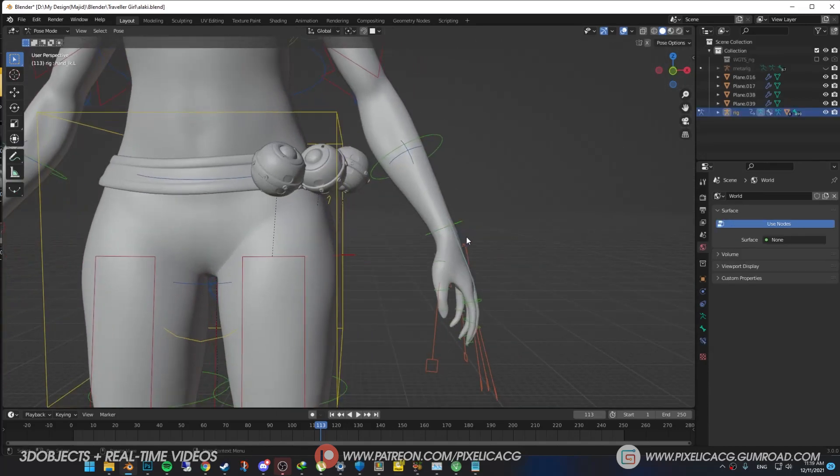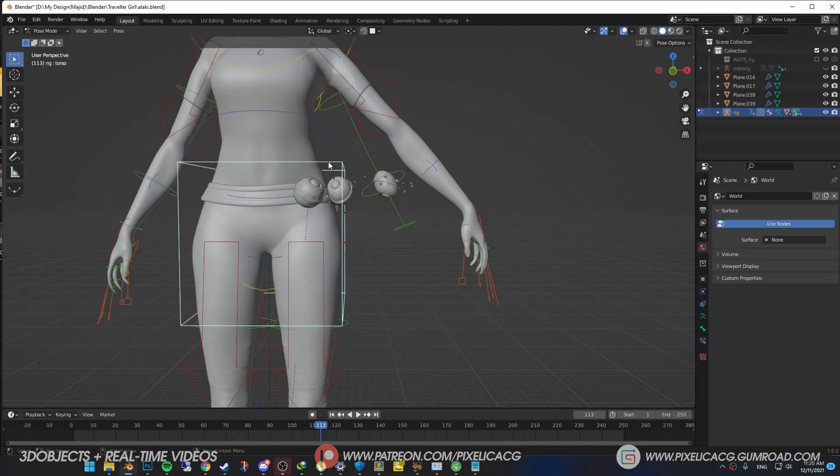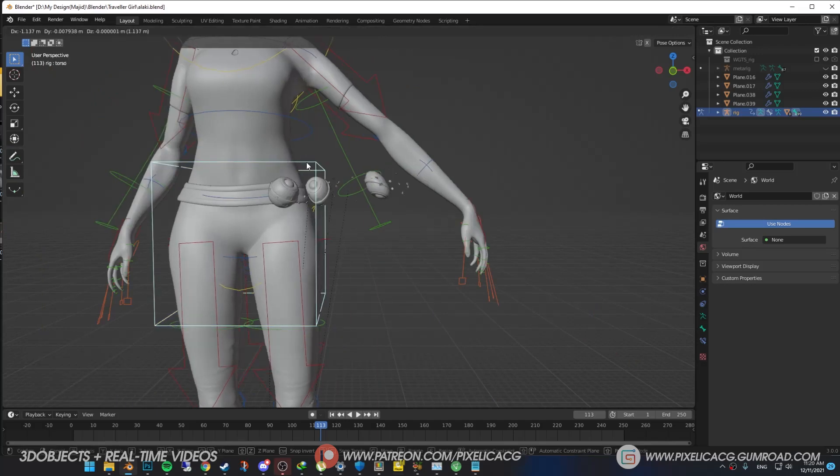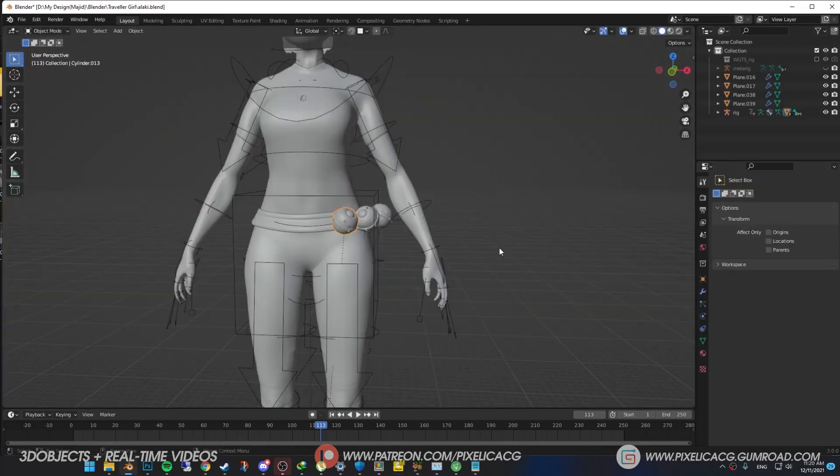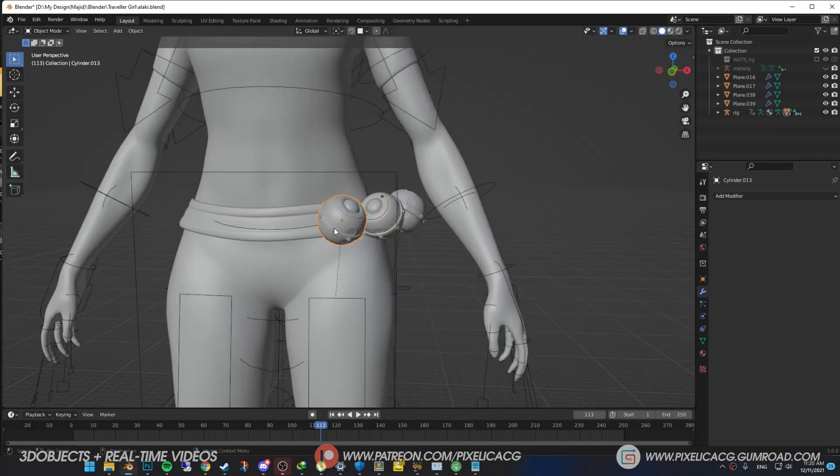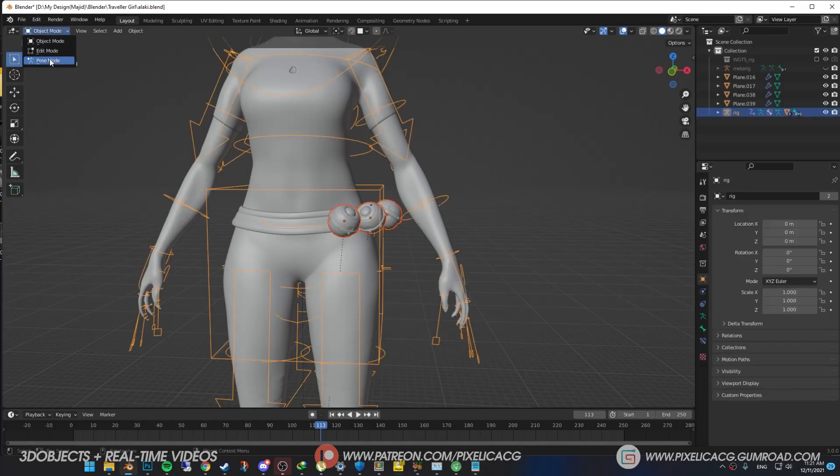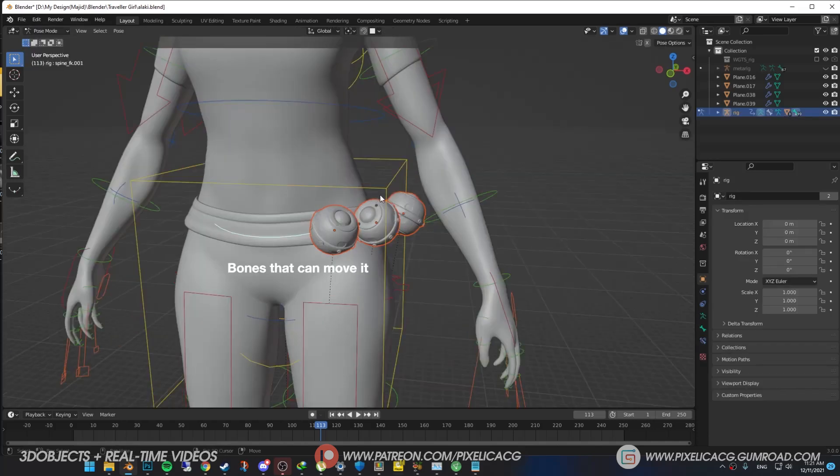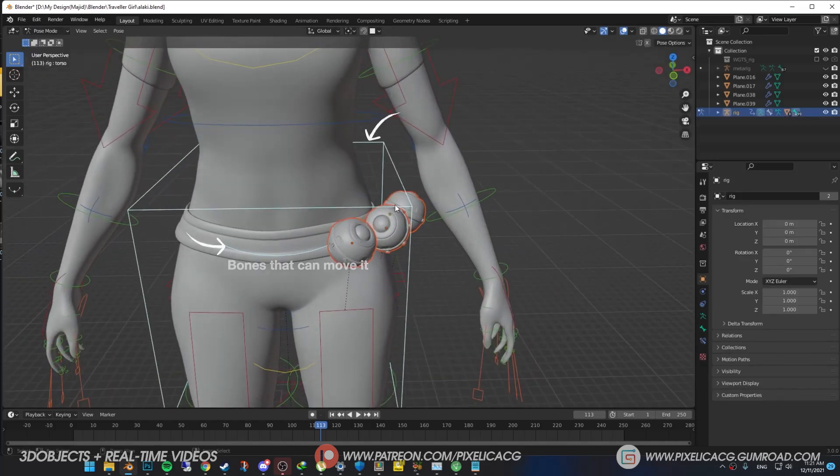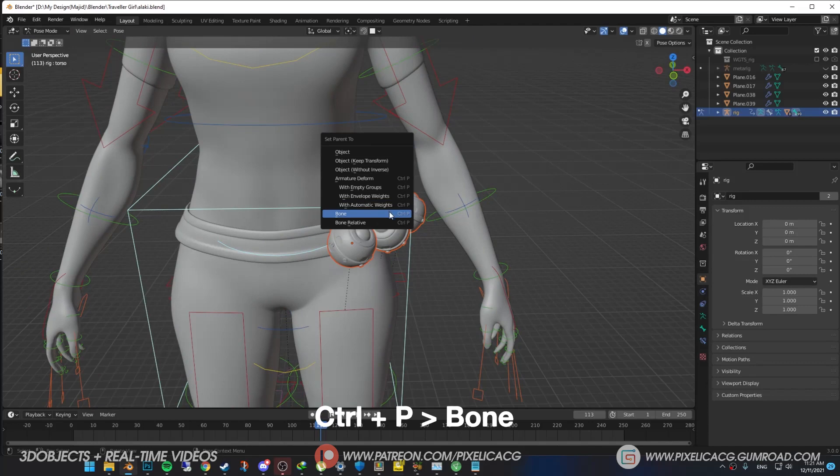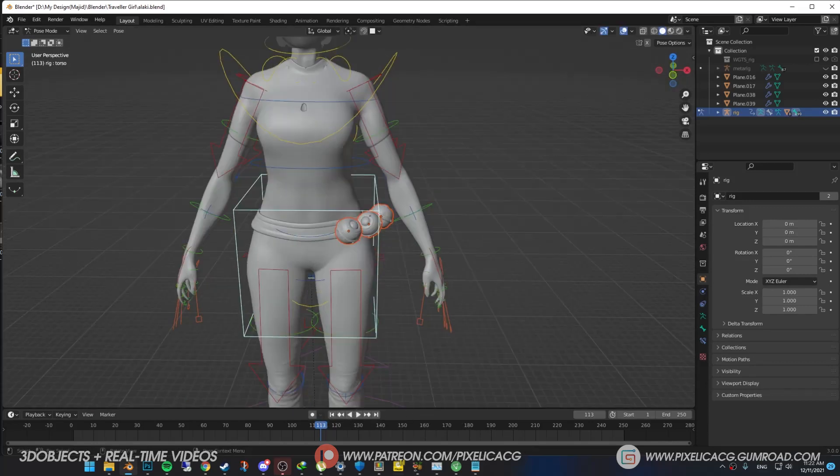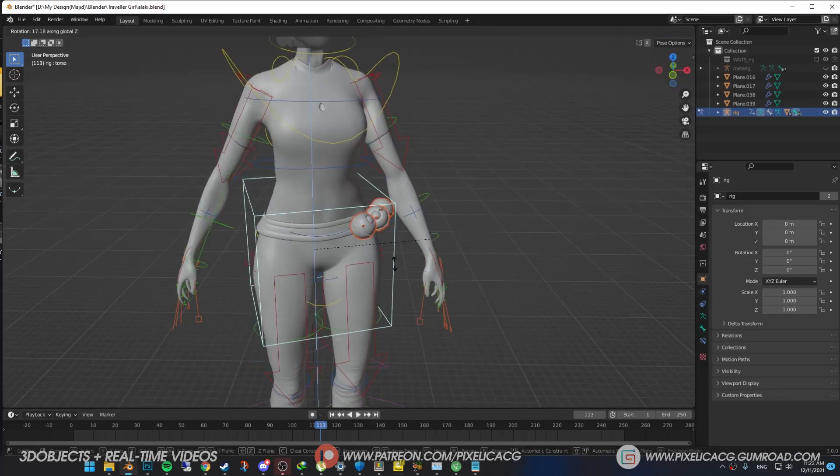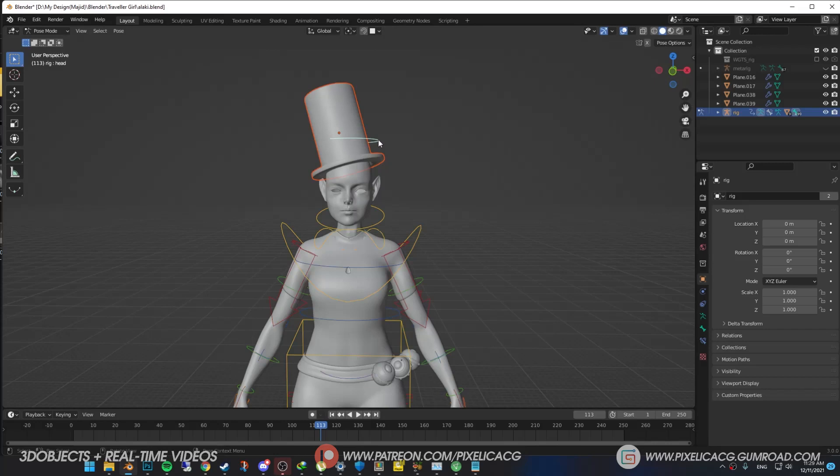Now say you have accessories like a grenade or a handbag, but when you move the rig the accessories don't follow correctly. Select your accessory, go to modifier properties and delete the armature. Now select the accessories, then select the generated rig. Go to pose mode and select the bone near it. Press Ctrl+P and parent it to the bone instead of automatic weights. Now when you move the rig it works correctly. Do the same thing for the hat and other stuff.